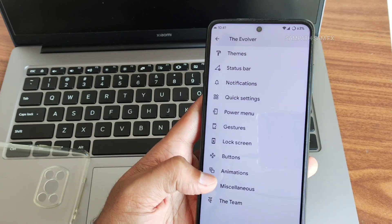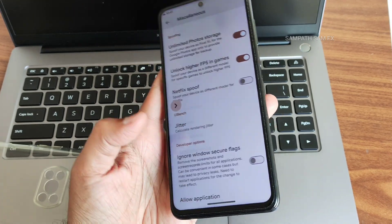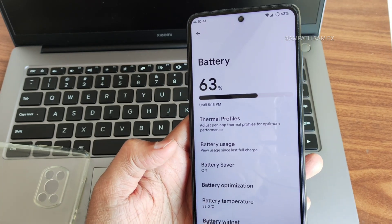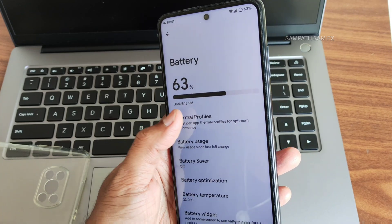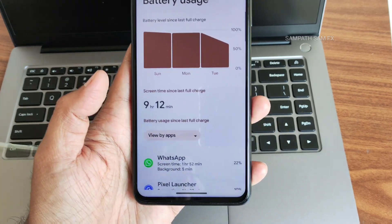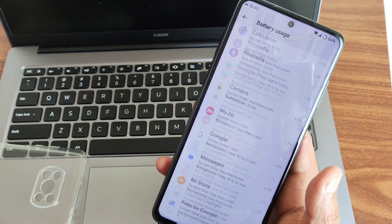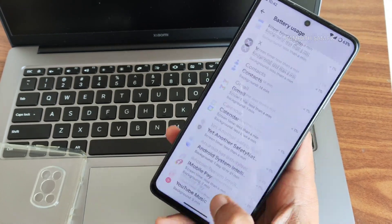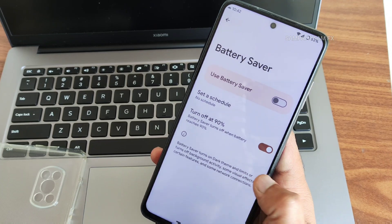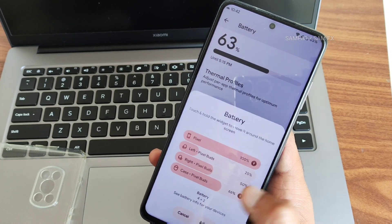Miscellaneous settings include options to increase high FPS count and enable unlimited photo storage. Battery settings include thermal profiles and battery usage stats. The battery life is quite interesting — I've been using it for the last week with plenty of apps and it's not bad. Battery saver options are available, though extreme battery saver is not available. Battery optimization, temperature, and battery widget are also accessible.